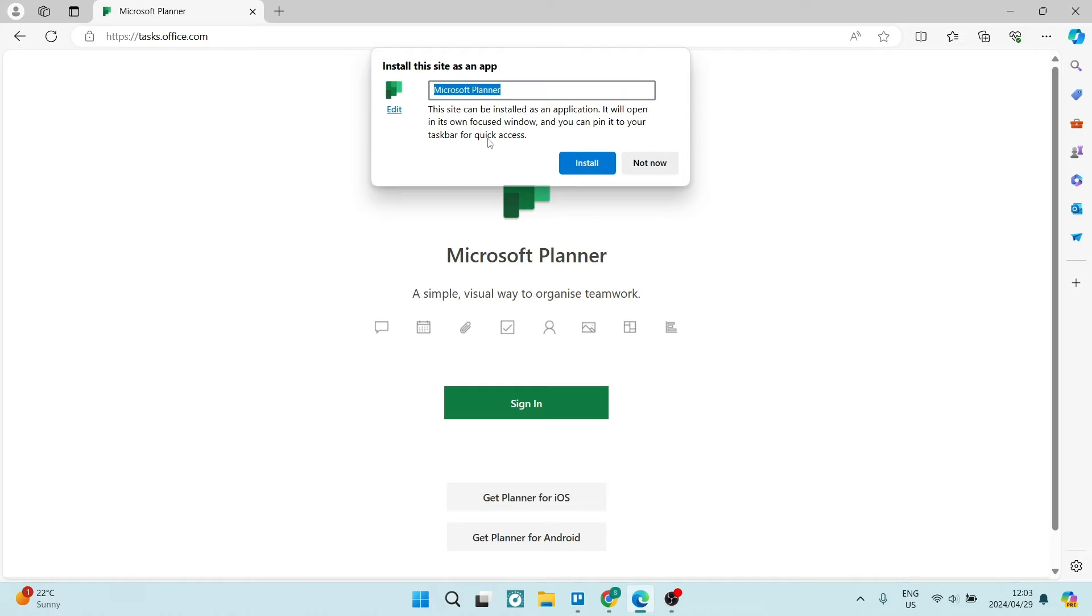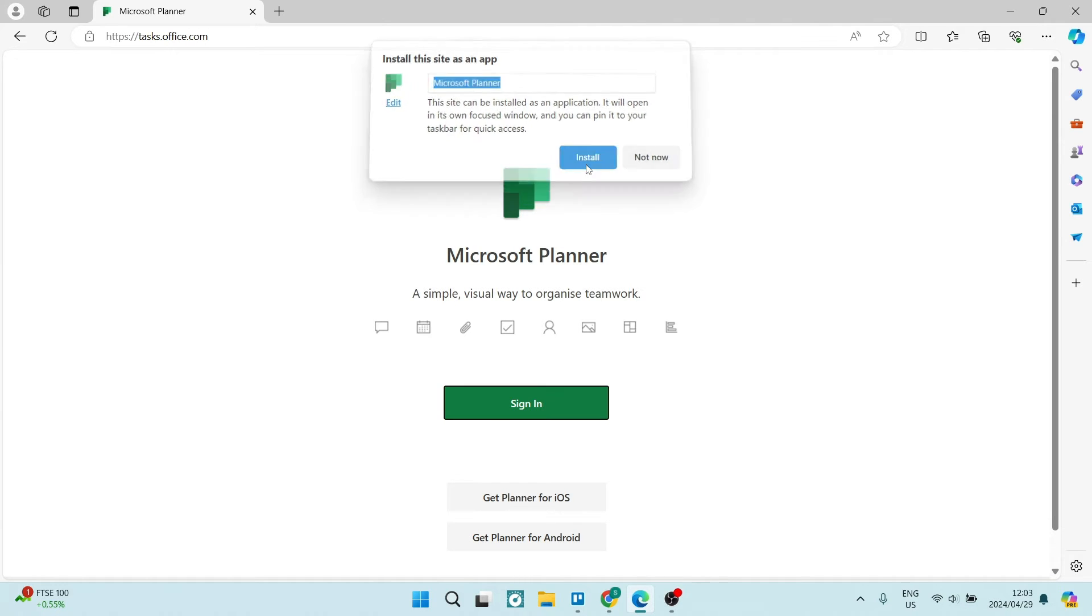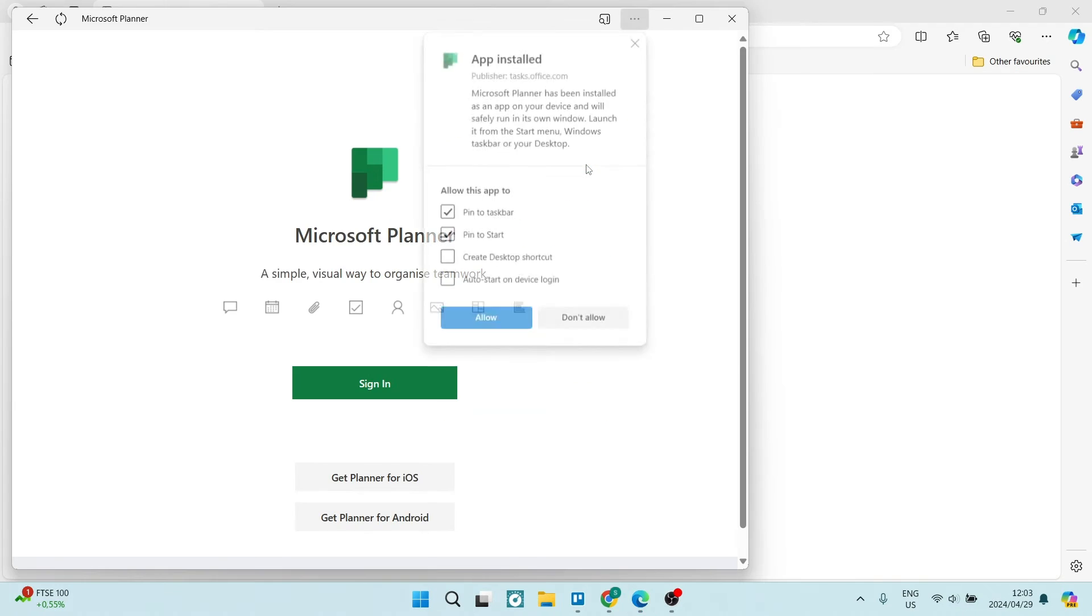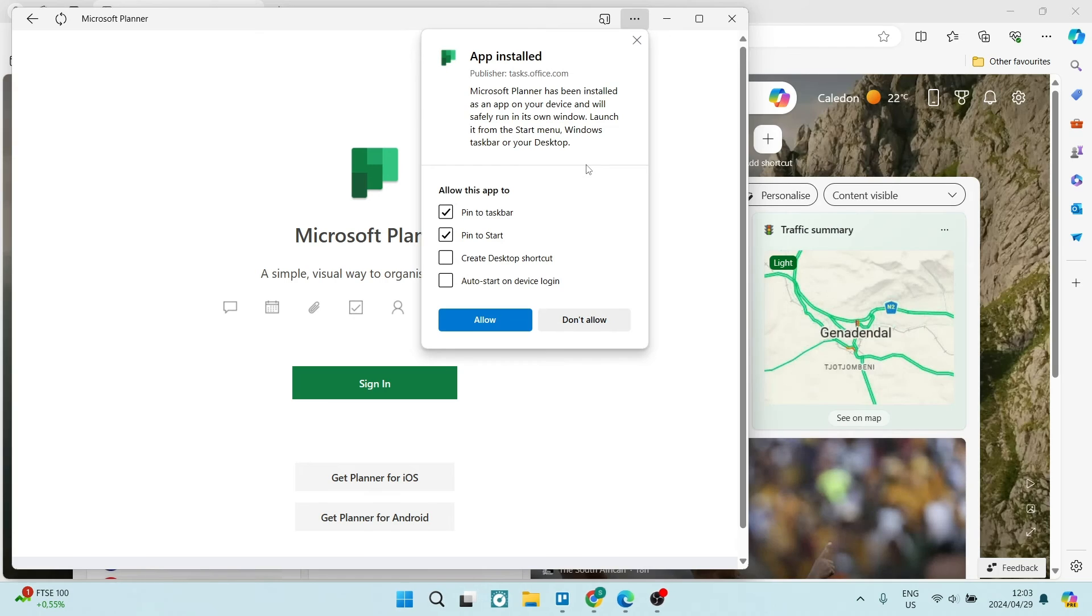Now over here you can actually change the name of the app and how it gets displayed. You can also change that icon and we're going to go ahead and tap on install and this is now being installed onto your desktop.